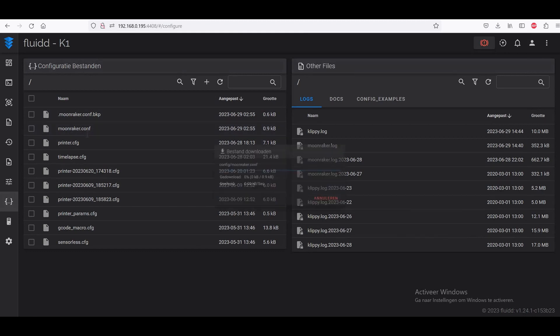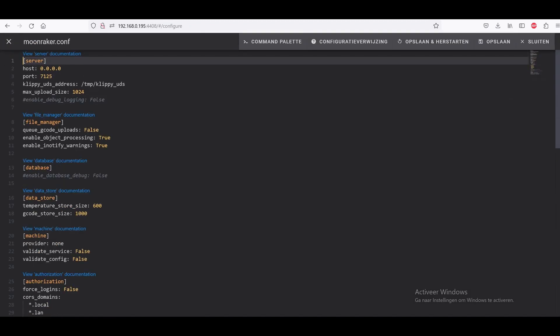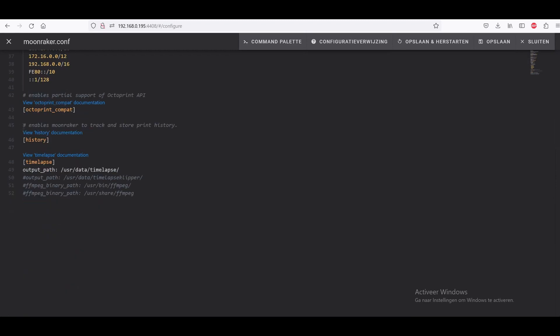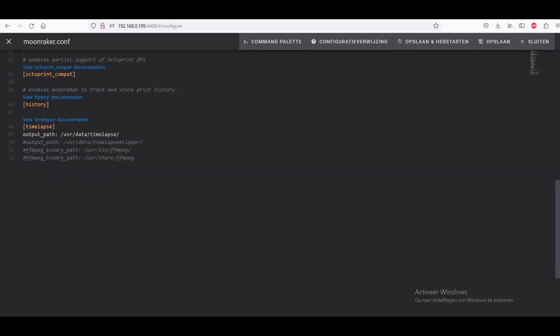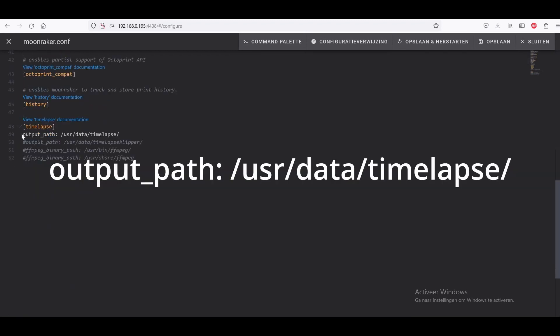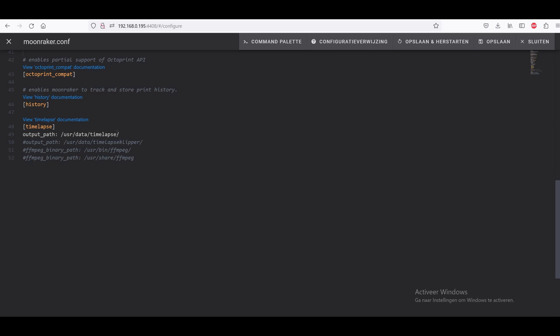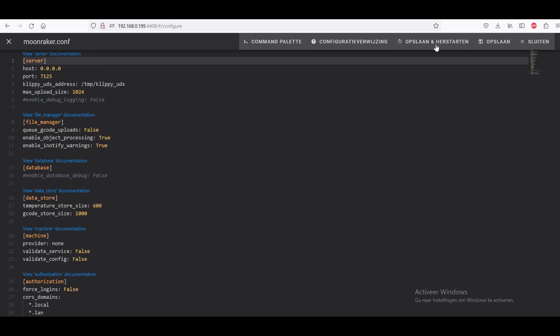Once that happened, you have to go to your moonraker.config file here. Here you have to add this line: timelapse, and then also put in output_path: /user/data/timelapse/. This will go to the map that I showed you in WinSCP. It will output the part there, so it will actually see that map as your output map and also save the files there. You also press here save and restart.